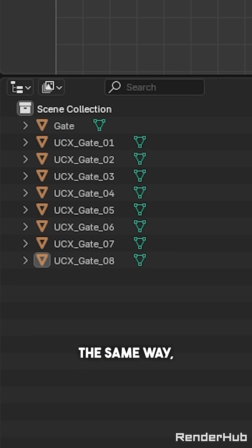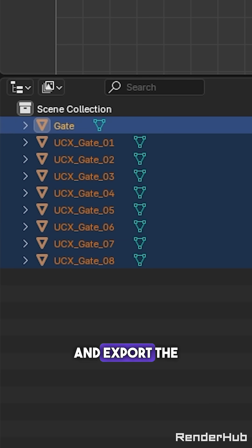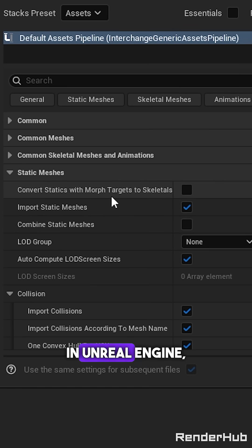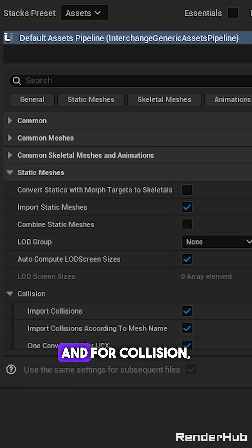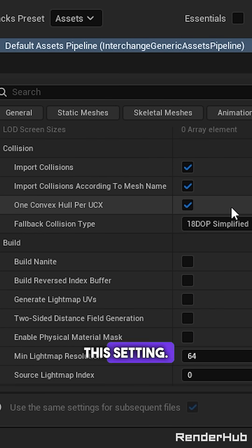Rename the rest the same way, then select all and export the selected objects. Import again in Unreal Engine and for collision you can use this setting.